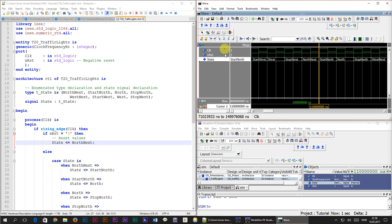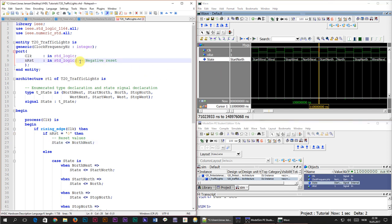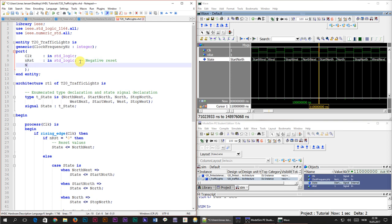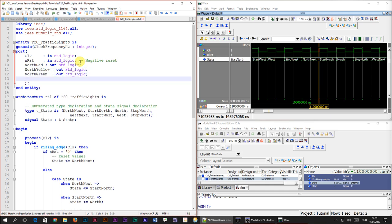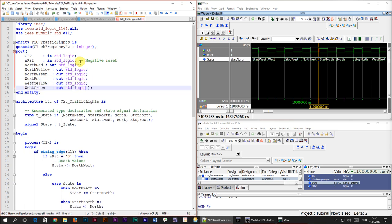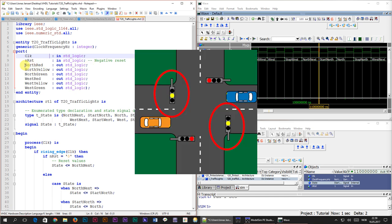Right now the module isn't doing anything useful — the state signal is just an internal signal not visible from the outside. To use this module to control traffic lights in an actual intersection, we need to add outputs to control the red, yellow, and green lights in different directions. So let's add standard logic outputs to the module's entity: north_red, north_yellow, north_green for the north-south direction, and west_red, west_yellow, west_green for the west-east direction. We don't need separate signals for south and east, since north and west lights mirror those directions respectively.